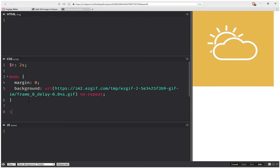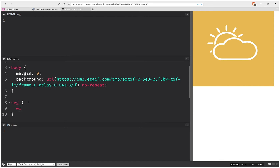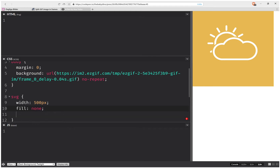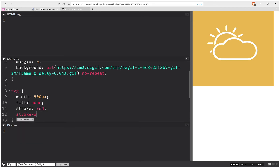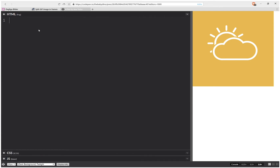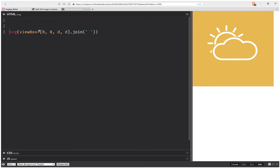Now let's set a few basic styles for the SVG. We're going to give it a width of 500 pixels to coincide with the image, and set styles like fill none, stroke red, and a stroke width of two pixels. Then on the SVG element I'm going to set a viewBox with offsets and dimensions.